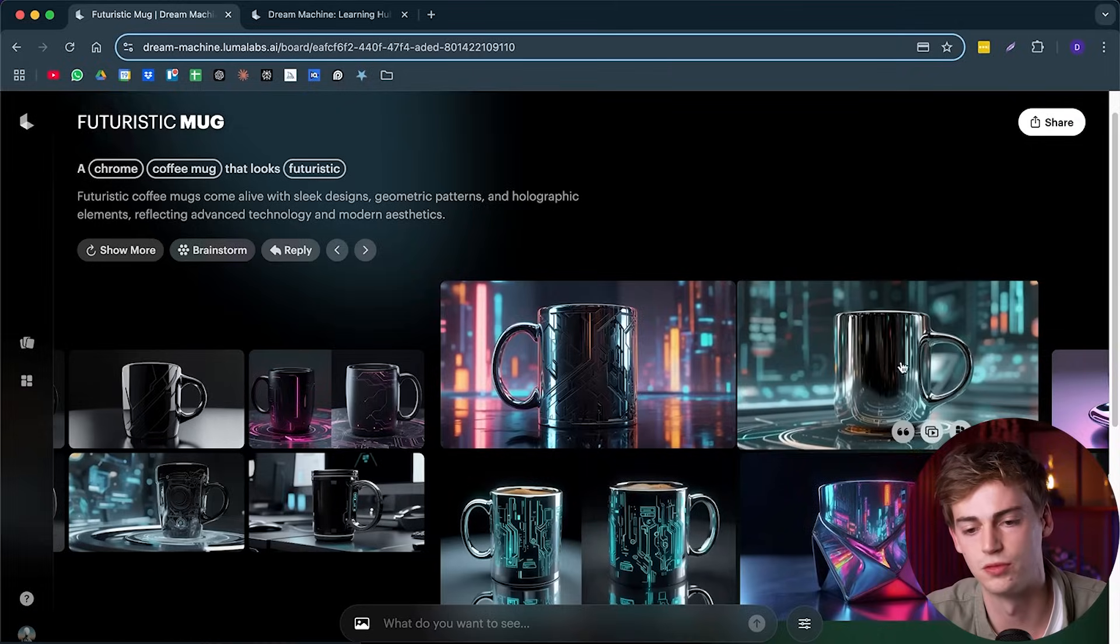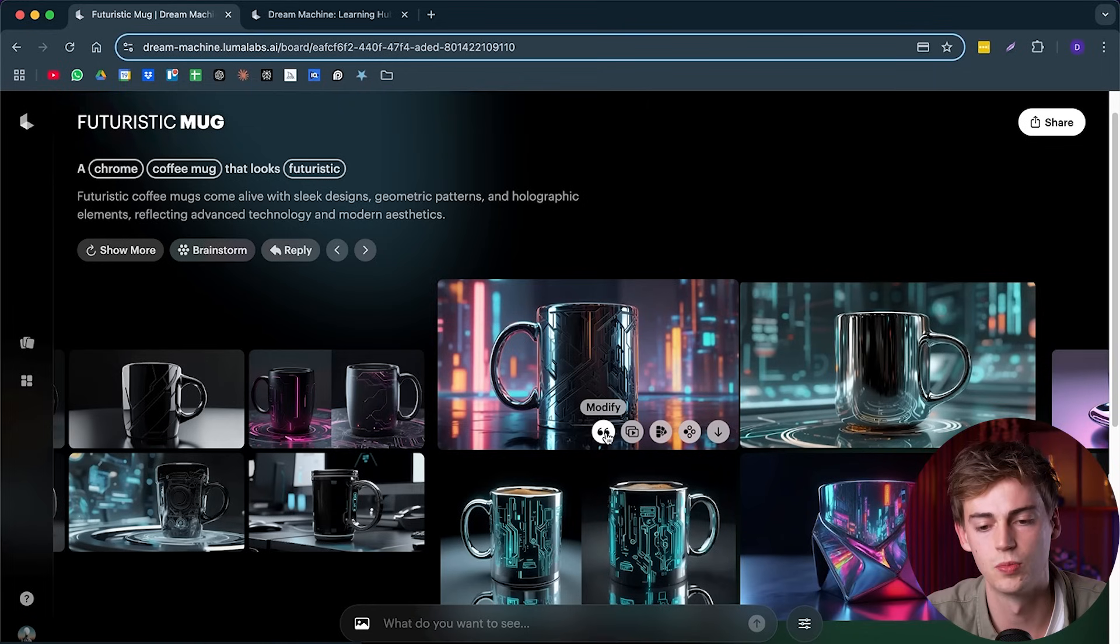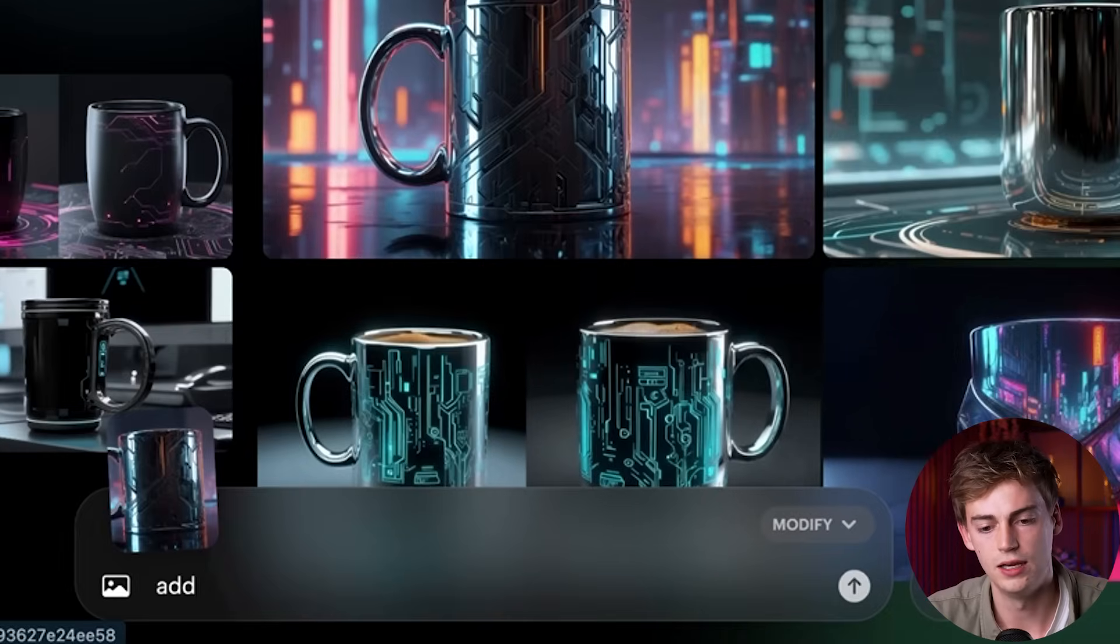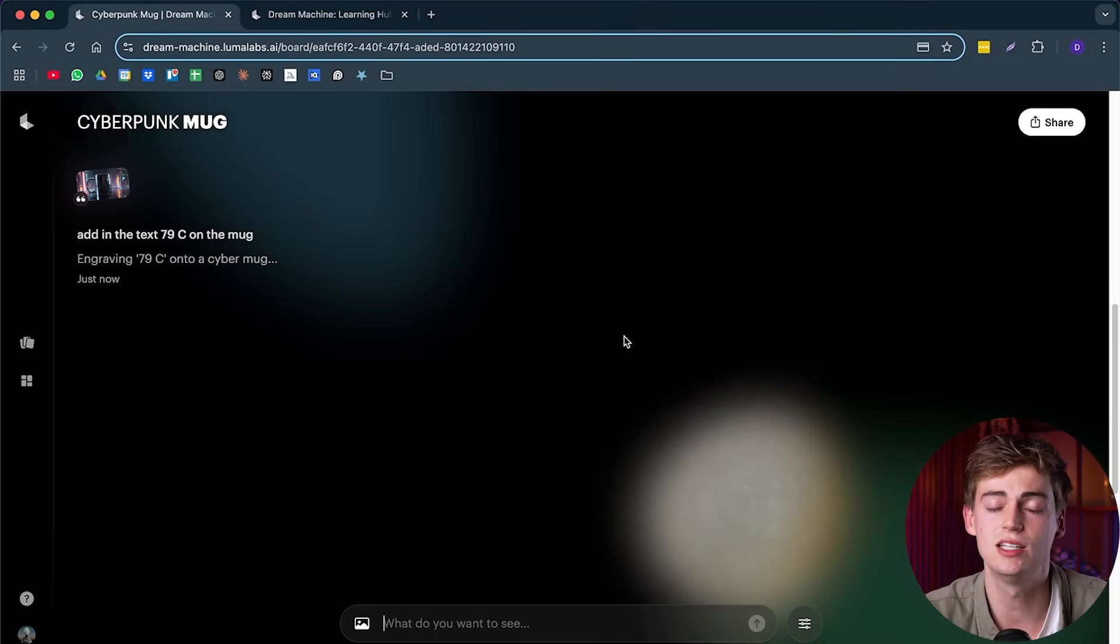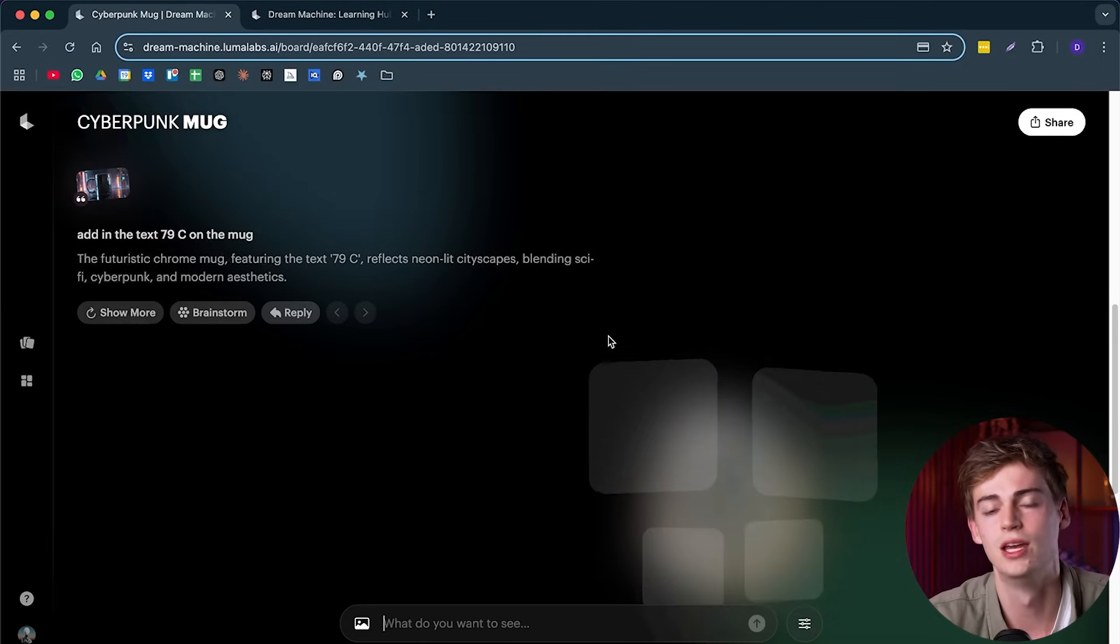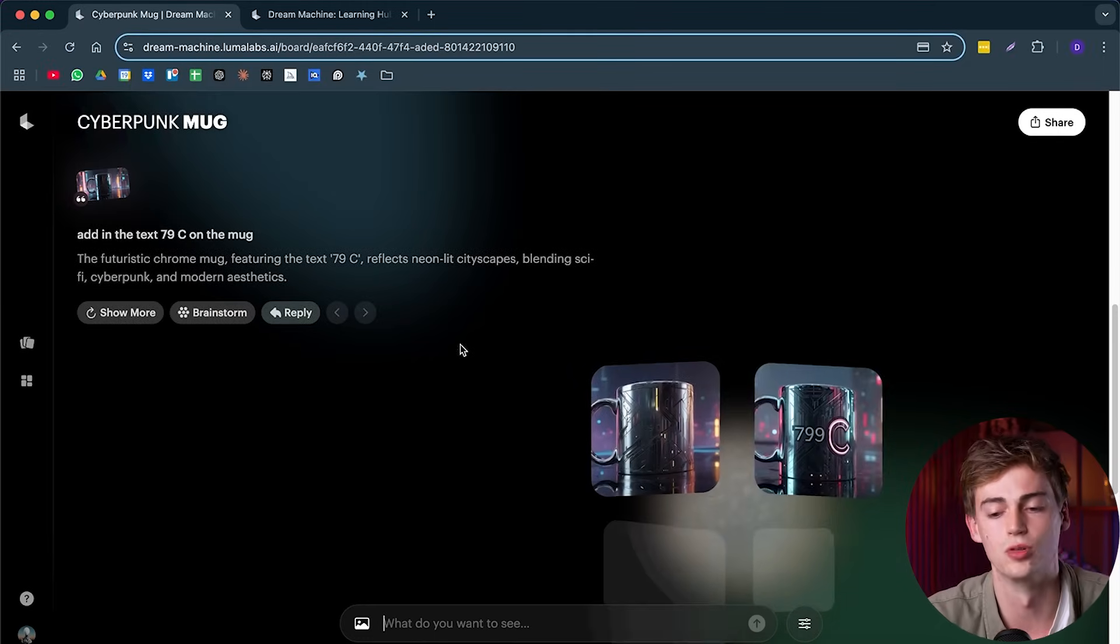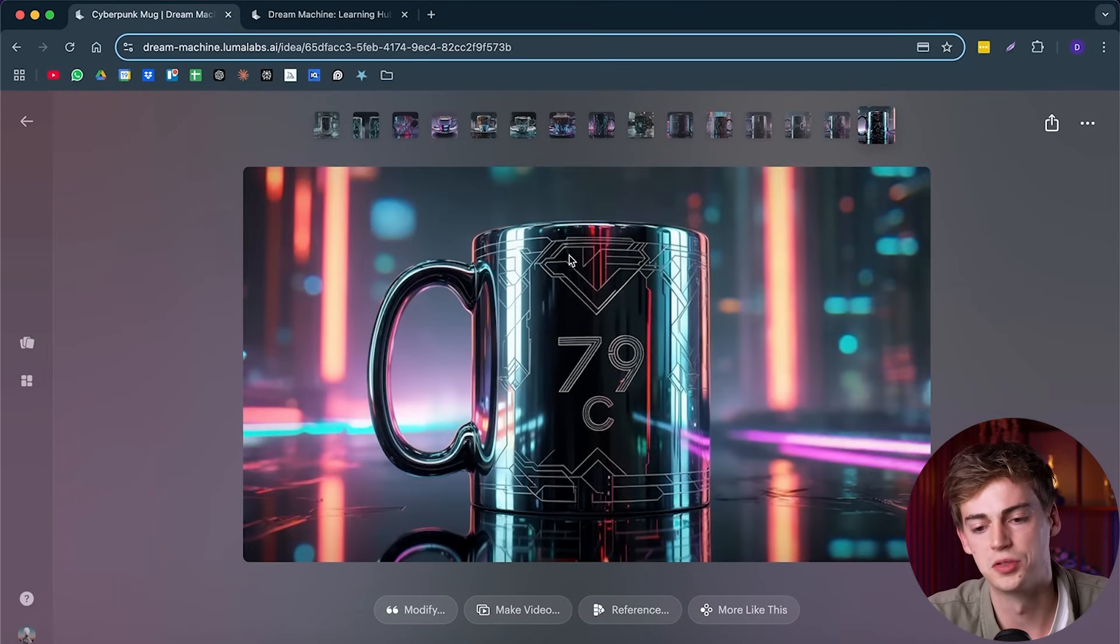Now, if you like any of these, then you can also modify them to change them. So for example, let's do this one. We're going to click on modify. And now I'm going to type in, add in the text 79C on the mug. So now it basically takes that image and then you can modify it to make it more look like your preference. So for example, this one looks quite cool.